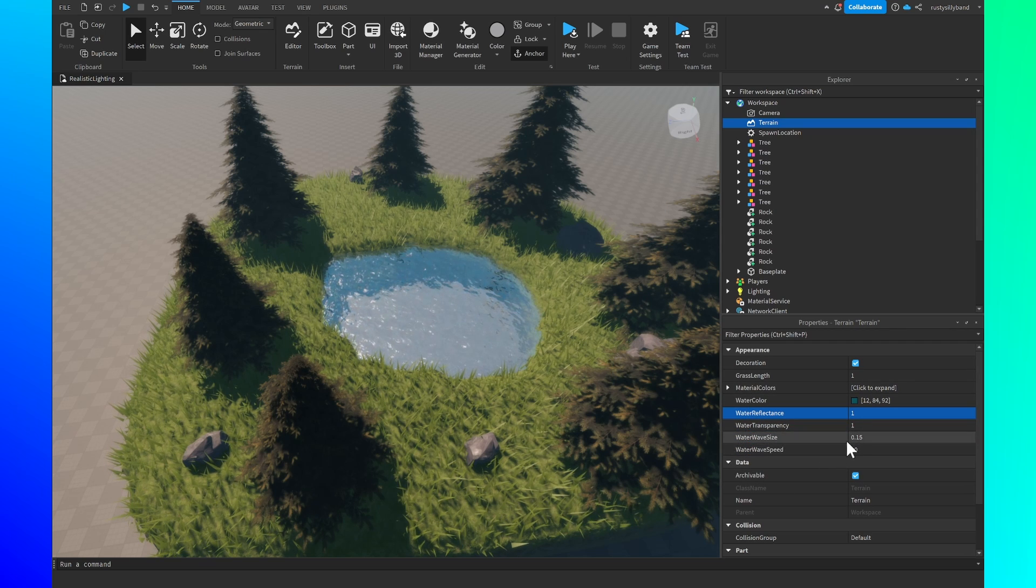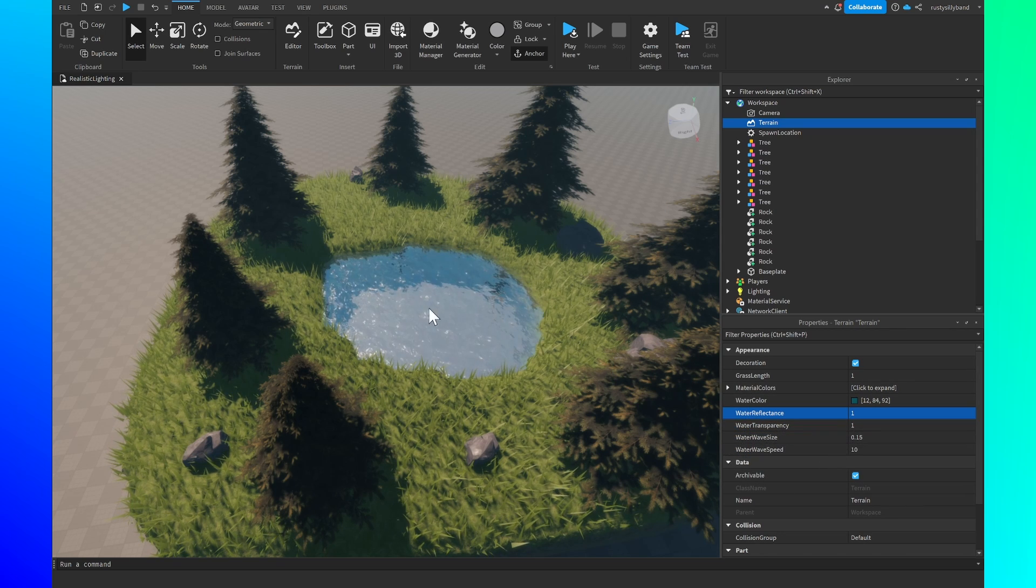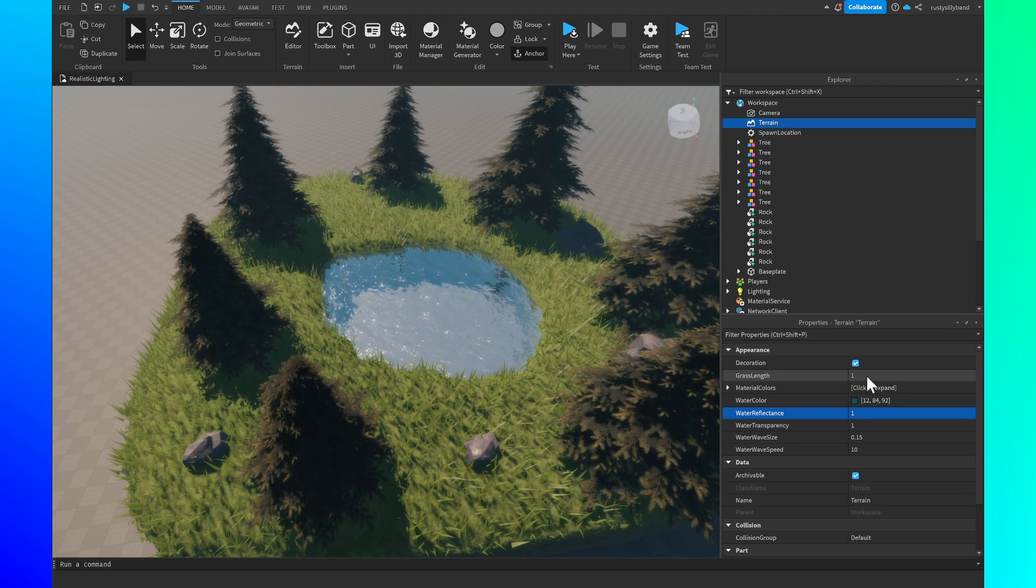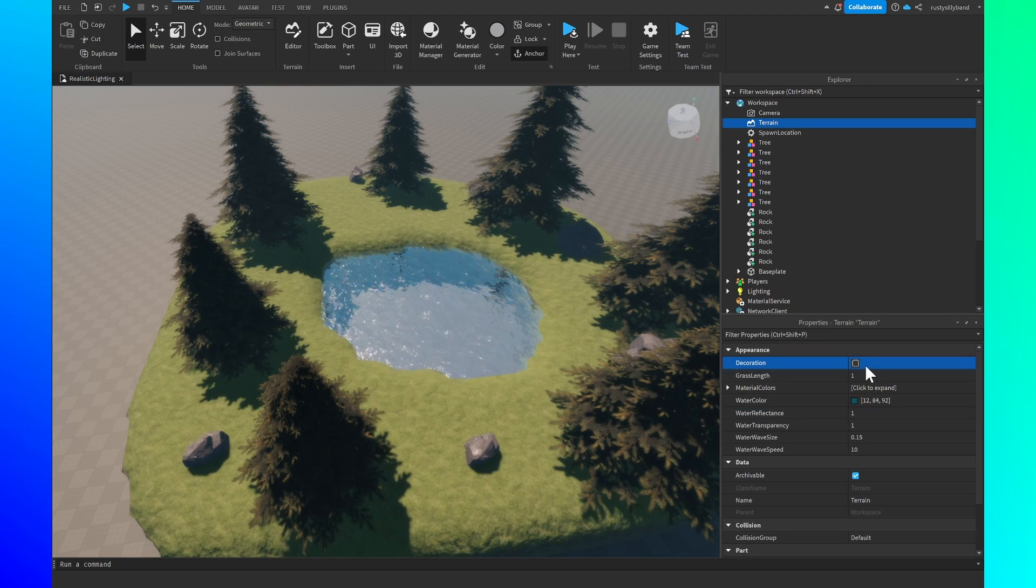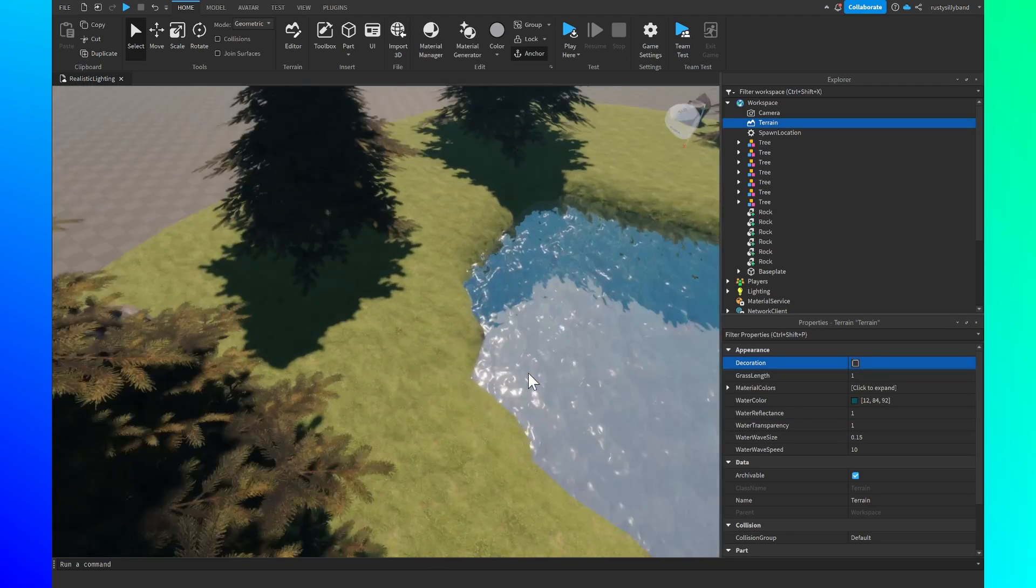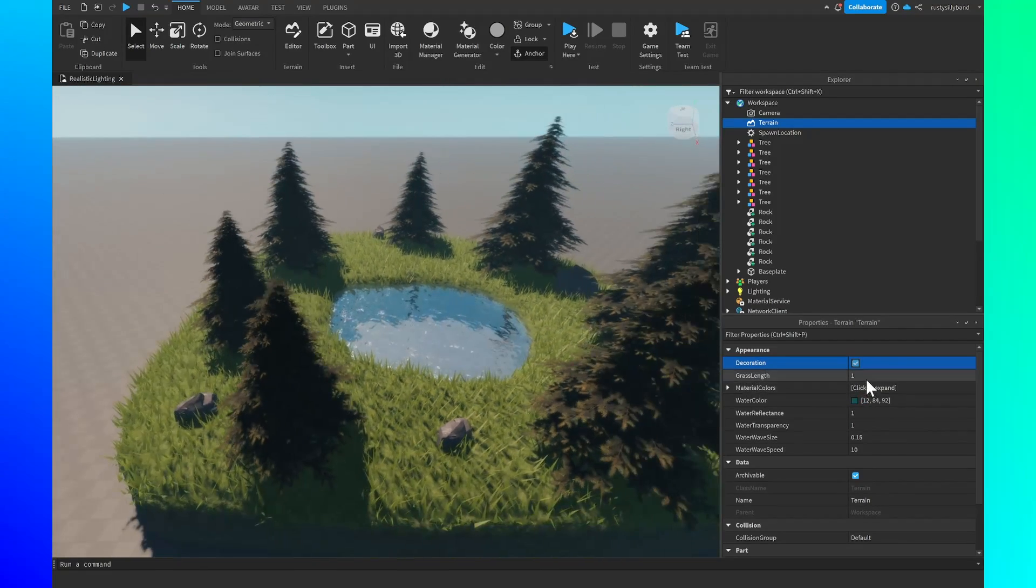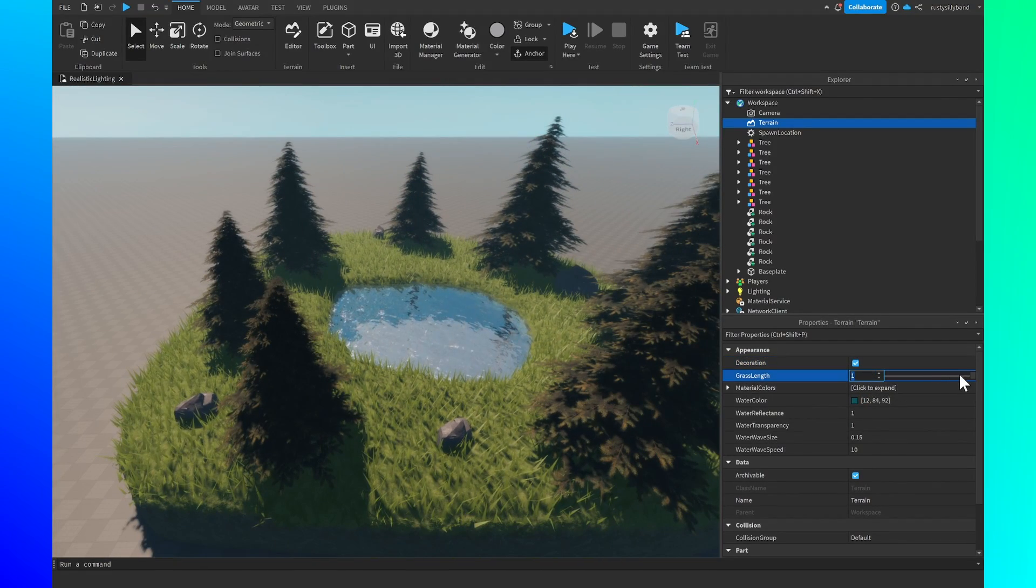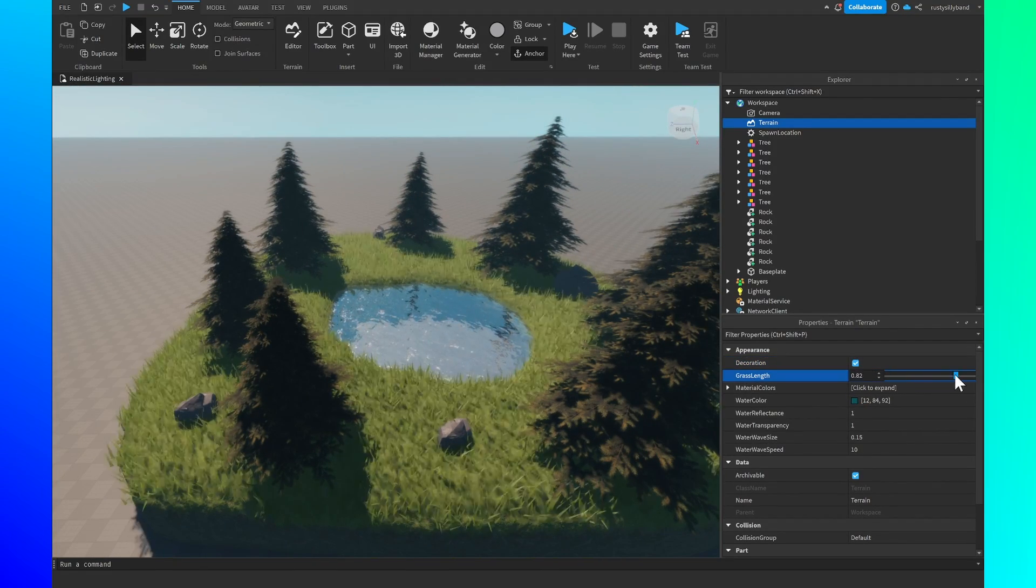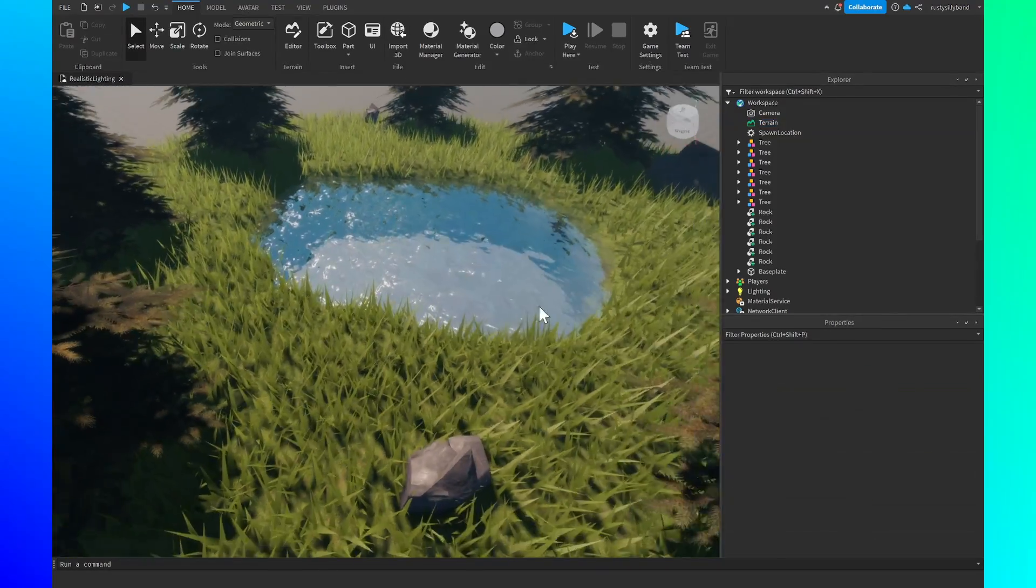You can even change the grass length and whether or not decoration is on which plays a huge role in the detail and you can up or decrease the size of the grass if you want to.